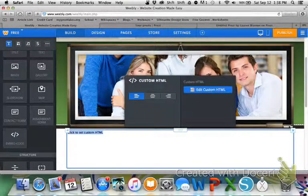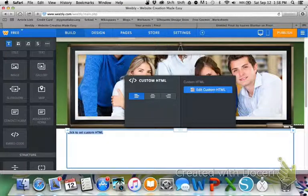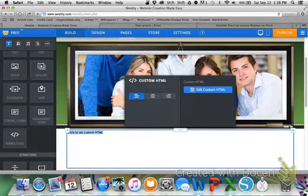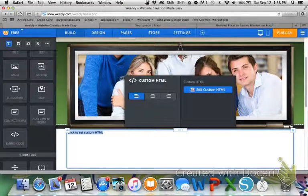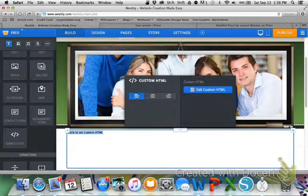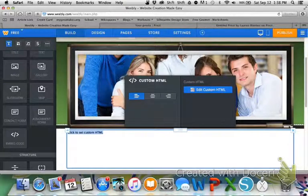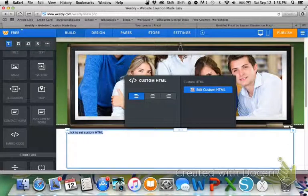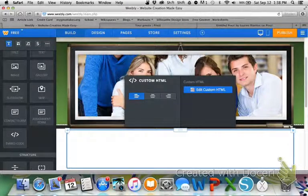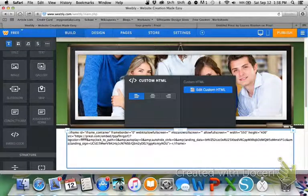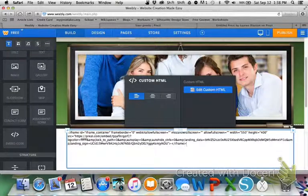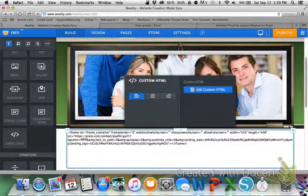Now, we want to customize our embed code. You should have this box pop up. So I'm going to backspace the click to set and then control V and paste my embed code, and then just click out of my embed.